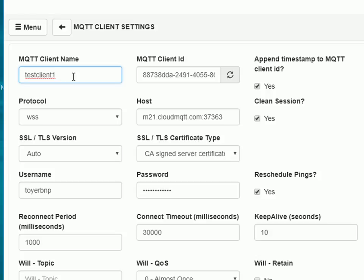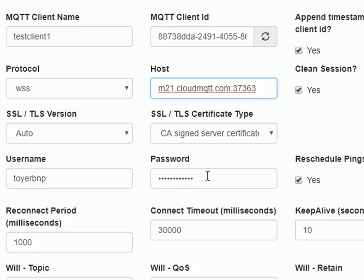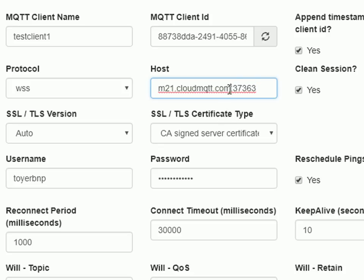So it's called the test client1 client ID. Now the protocol this time is secure WebSockets. There's the host. I'm using TLS, and it's a CA signed certificate. It's a public certificate, username and password, which is what we looked at before. And you can see the port number here. We tag it onto the end using a colon. So it's the host name, colon, port number, standard in TCPIP.